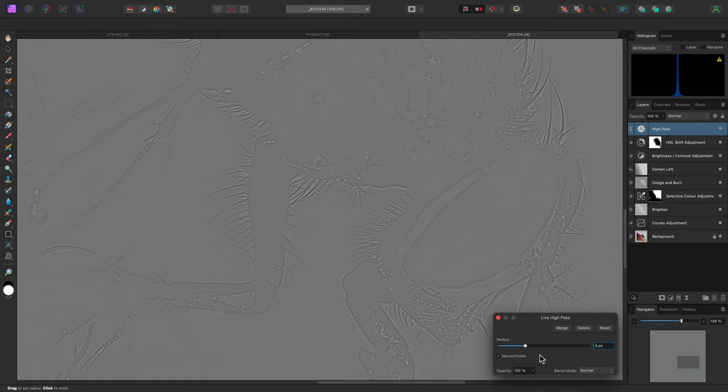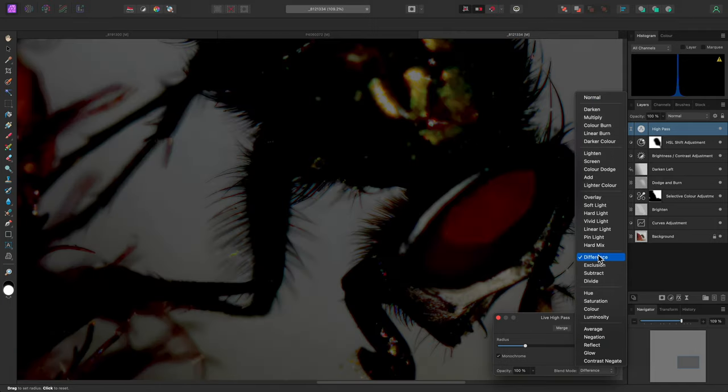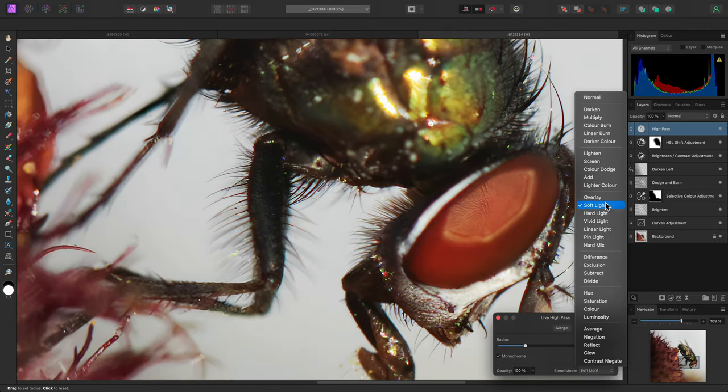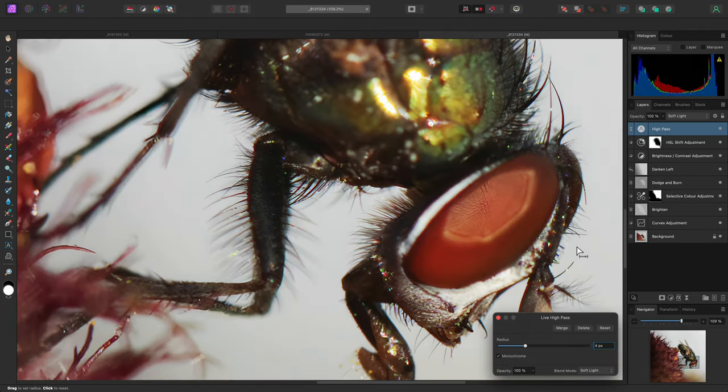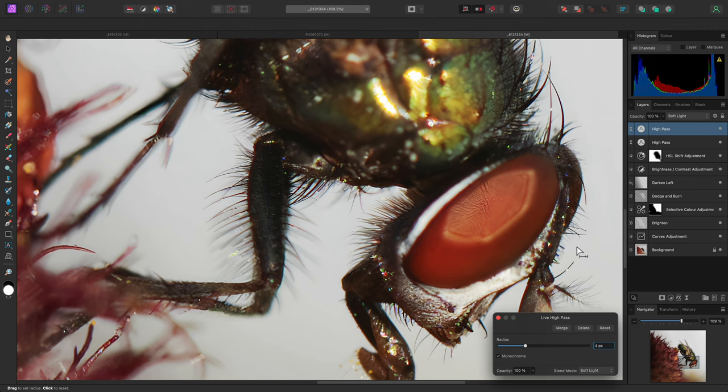For lower resolution imagery, you may want to try between 1 and 3 pixels. Now I'll set this high pass layer's blend mode to Soft Light, and I will then duplicate the layer using CMD J on Mac, CTRL J on Windows.